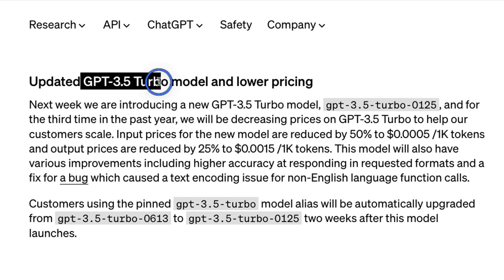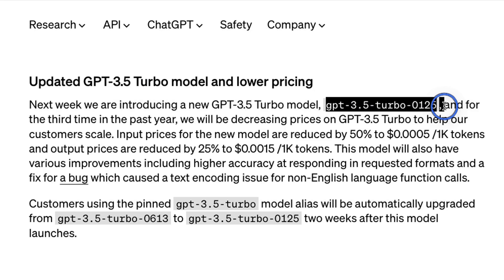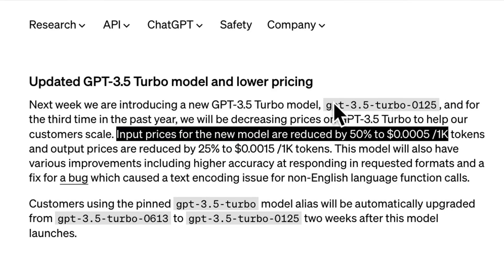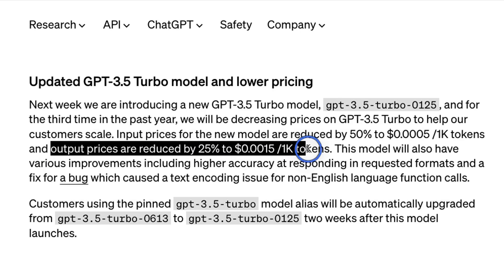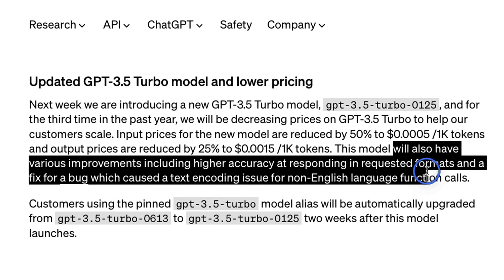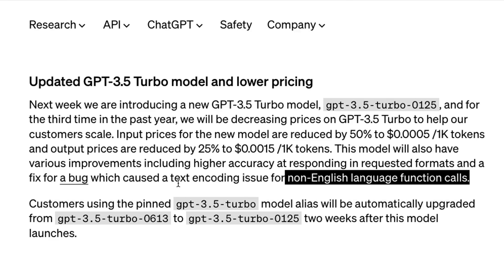There are updates to GPT-3.5 Turbo with new pricing. A new version is releasing next week. The most significant update is the pricing: there is a 50% price reduction on input tokens and output prices are reduced by 25%. Apart from the prices, the model also has various improvements including higher accuracy at responding in requested formats, and a fix for a bug related to non-English language function calls.